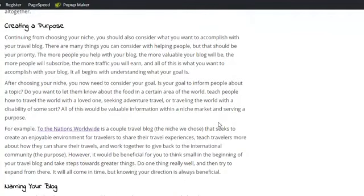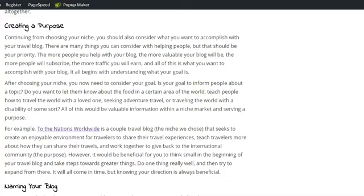So from there, once you have a niche, you can create a purpose for your blog. You can ask yourself: what do you want to accomplish with your blog? At the core of a blog, it should be there to help people, to provide value. If you do this, your readers will come to you. They will follow you wherever you go.